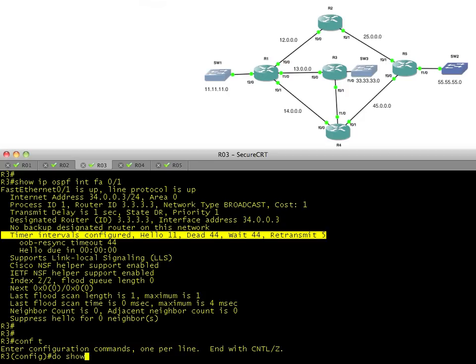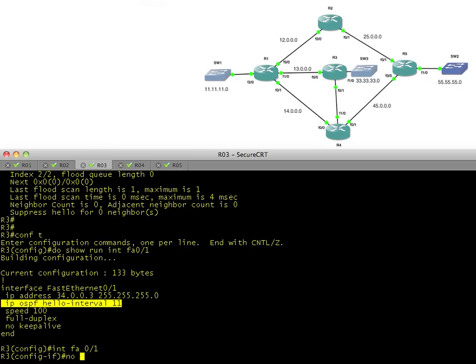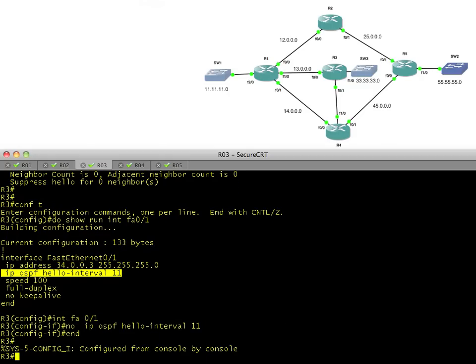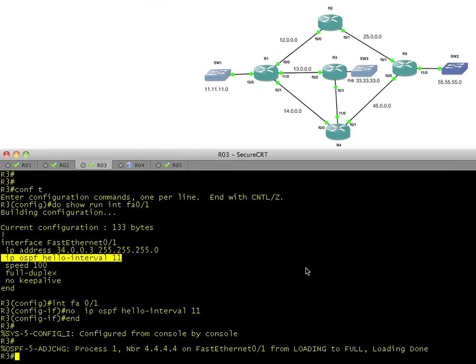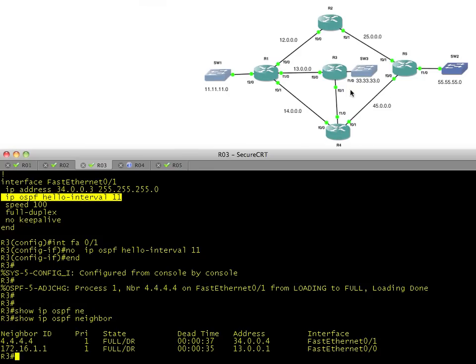R4 and R3 have a different hello interval. The default should be 10, so somebody played with them on R3. We'll go take care of it. We'll do a show run interface FA0/1. There's the culprit right there. We'll say interface FA0/1, no, and just paste that in. With the hello interval now set to 10 seconds, the default, because I took off the custom one, if that was the only problem, they should be neighboring up. Now we've got full neighborships. Let's do a show IP OSPF neighbor from R3's perspective. R3 knows about R4 and R3 knows about R1. That looks fantastic.